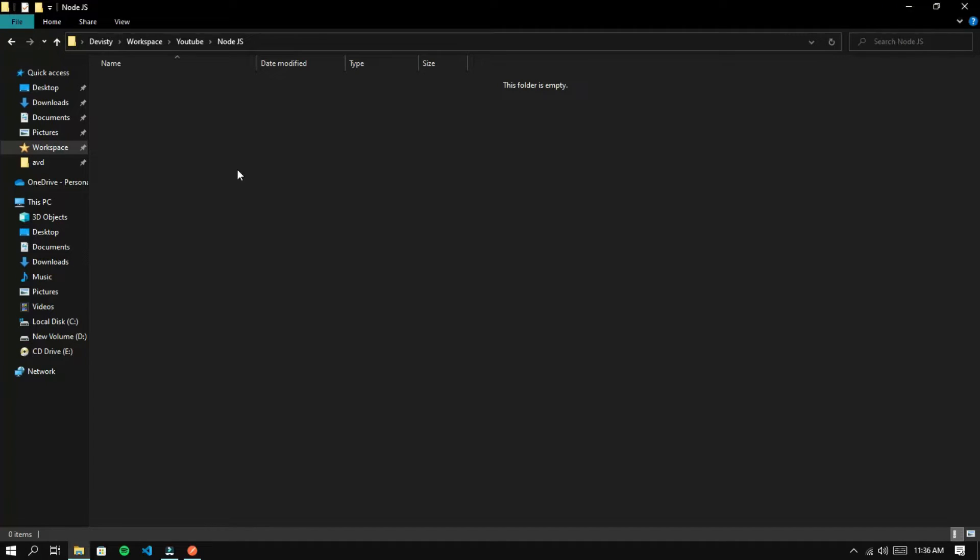Hello and welcome to the Devicedy channel. Today I will be explaining how to create a WebSocket server using Node.js. Sure, let's get started.